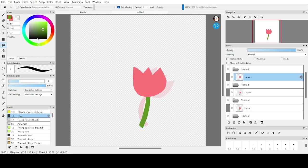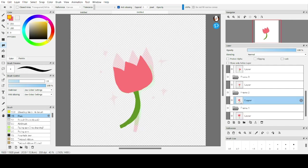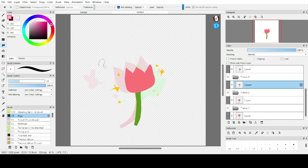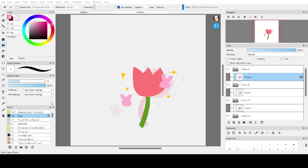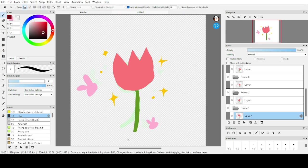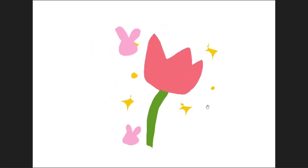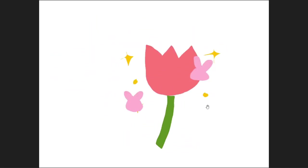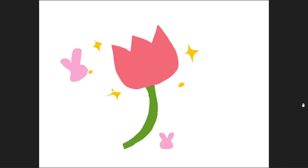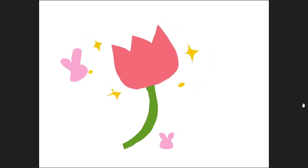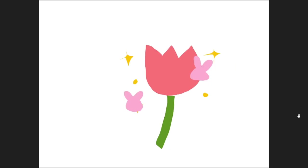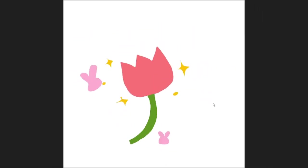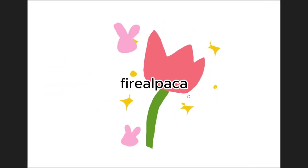Okay, I'm just gonna fast forward and see how it turns out. Once you're done with animation, you can export it as GIF. And yeah, this is how it turns out for me, a dancing tulip with bunnies and sparkles. Yeah, so the animation works. Give it a try.